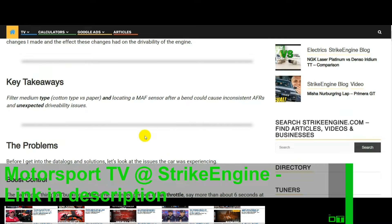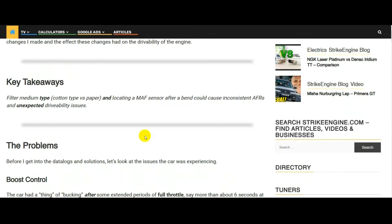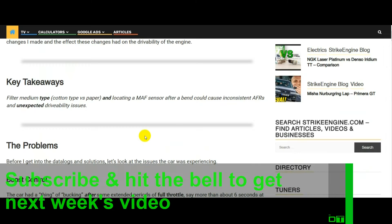The key takeaways — if I'm going to put this video in a nutshell — the key takeaway is that filter medium seems to have an effect on MAF sensor readings. The location of the MAF sensor, before or after a bend, can also affect the drivability of a car.